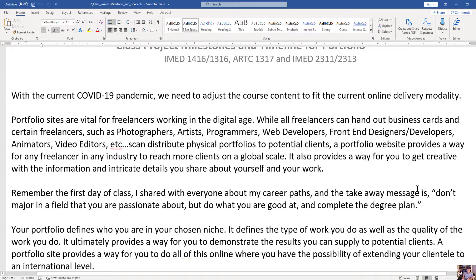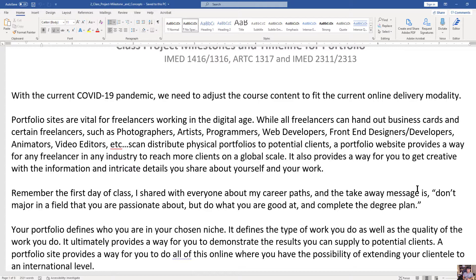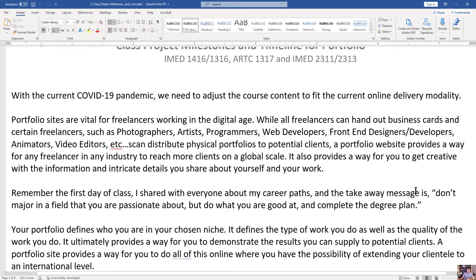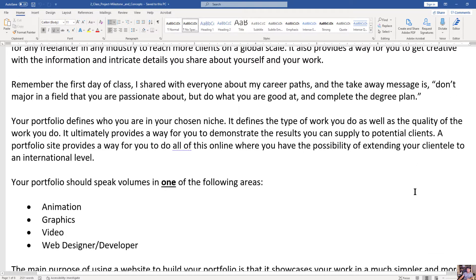In your portfolio you need to demonstrate concepts. Do not demonstrate software like Photoshop and Illustrator. Don't talk about all the technical jargon. You need to talk about concepts. So this is what this document is about, because concepts are transferable skills. That's very important.